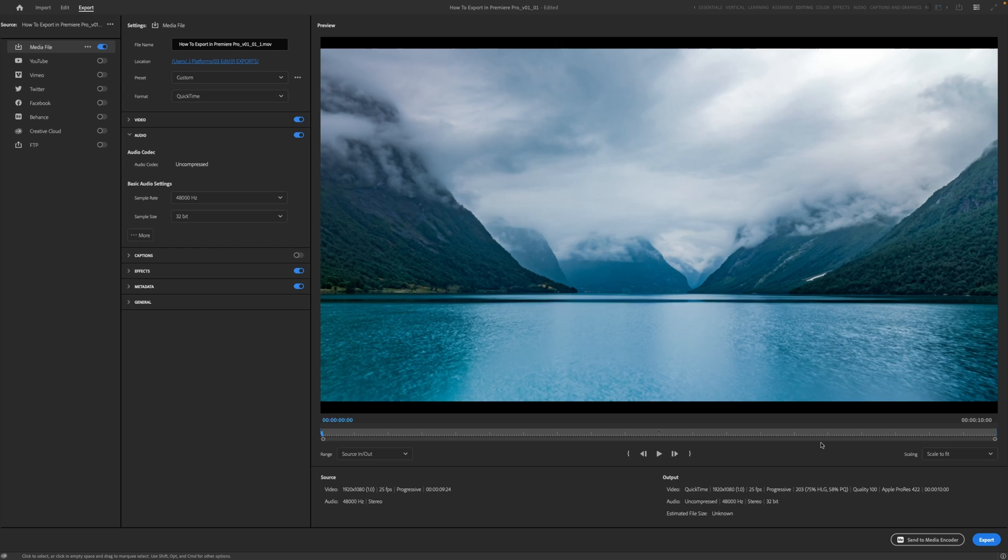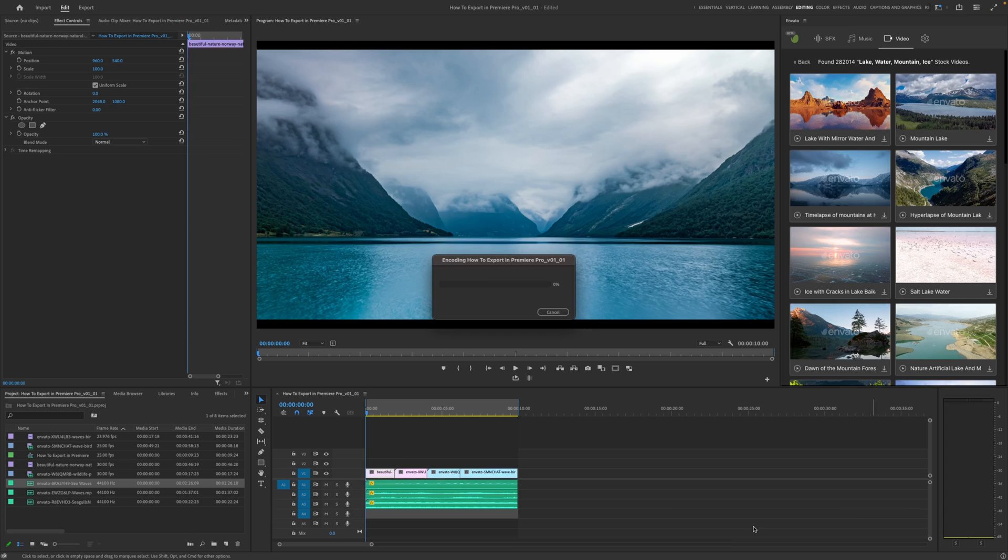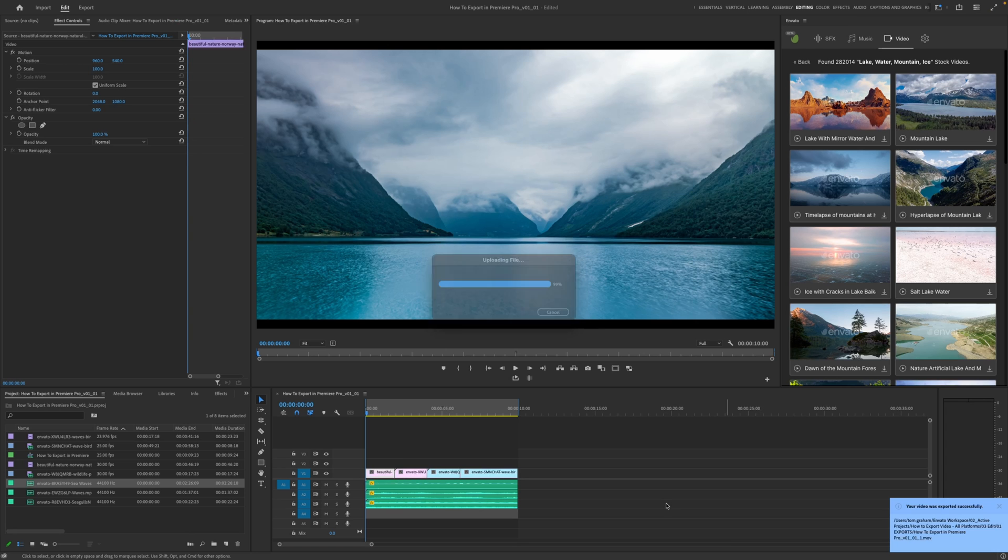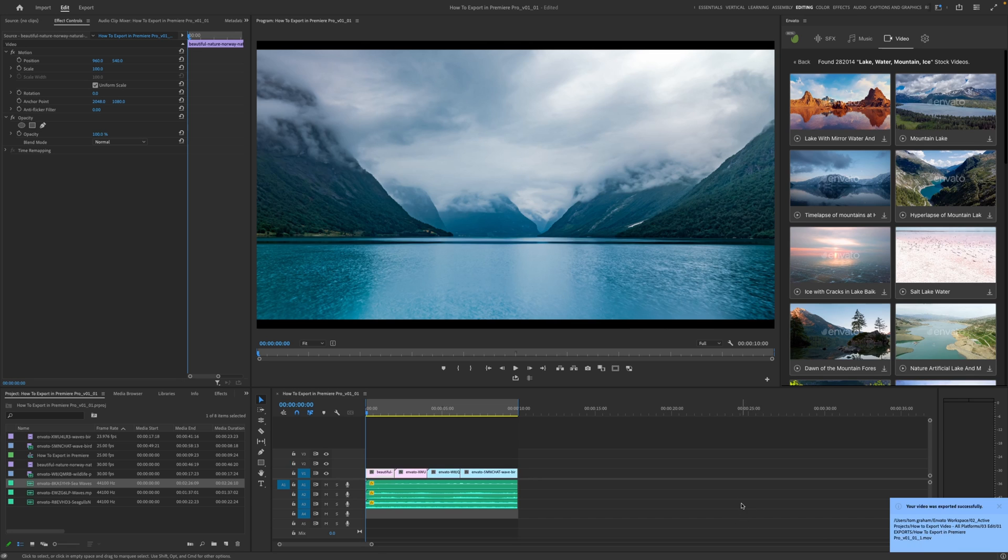Again, we just go down here and we make sure our in and out points are set. We hit export or send to media encoder depending on the way you want to do it. And there we go, that's exporting. And we've got our video successfully exported. So I'm going to bring up that finder window now and we can have a look at the two different files.